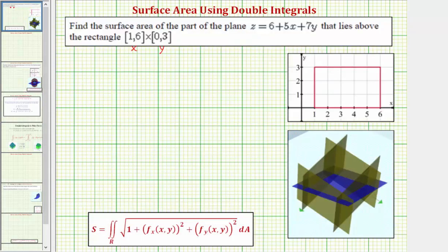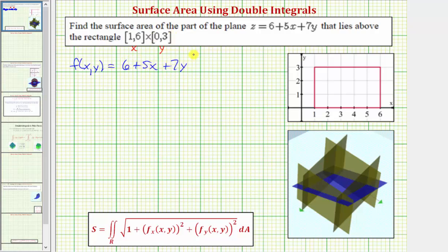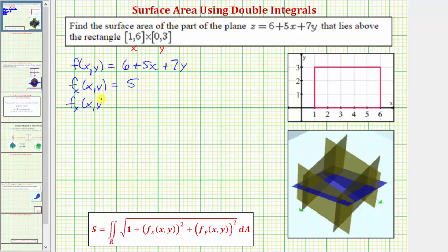Going back to our example, notice how the given function f(x, y) is equal to 6 plus 5x plus 7y. Now let's work on finding our partial derivatives. The partial with respect to x — we find the derivative with respect to x treating y as a constant — so the partial with respect to x is just five. The partial with respect to y — we differentiate with respect to y treating x as a constant — so the partial with respect to y is just seven.